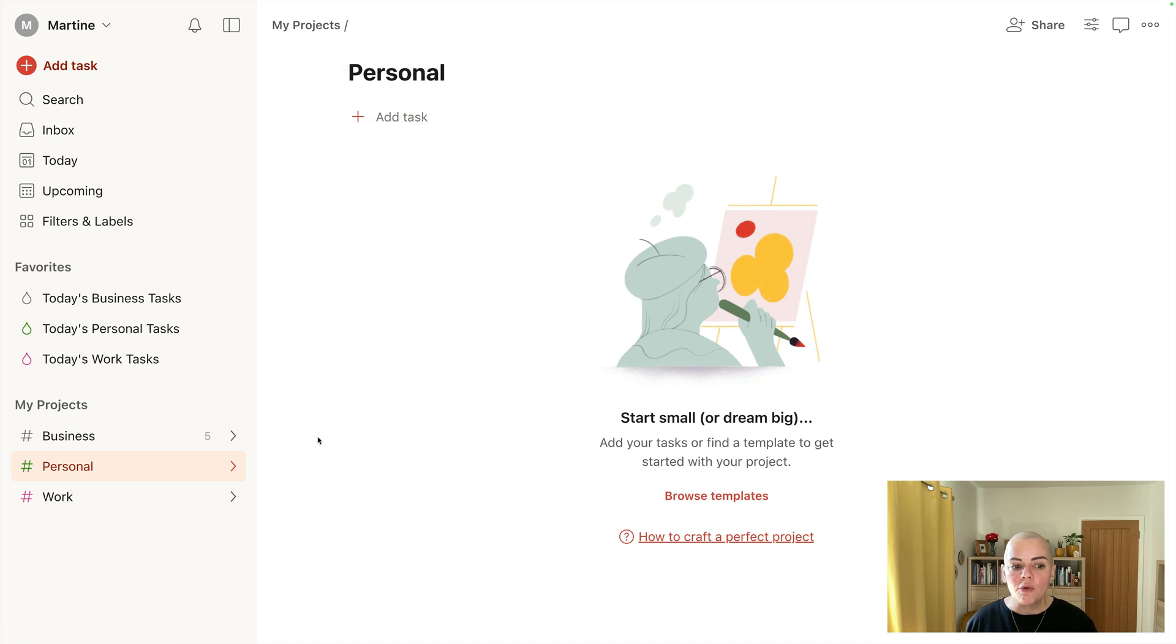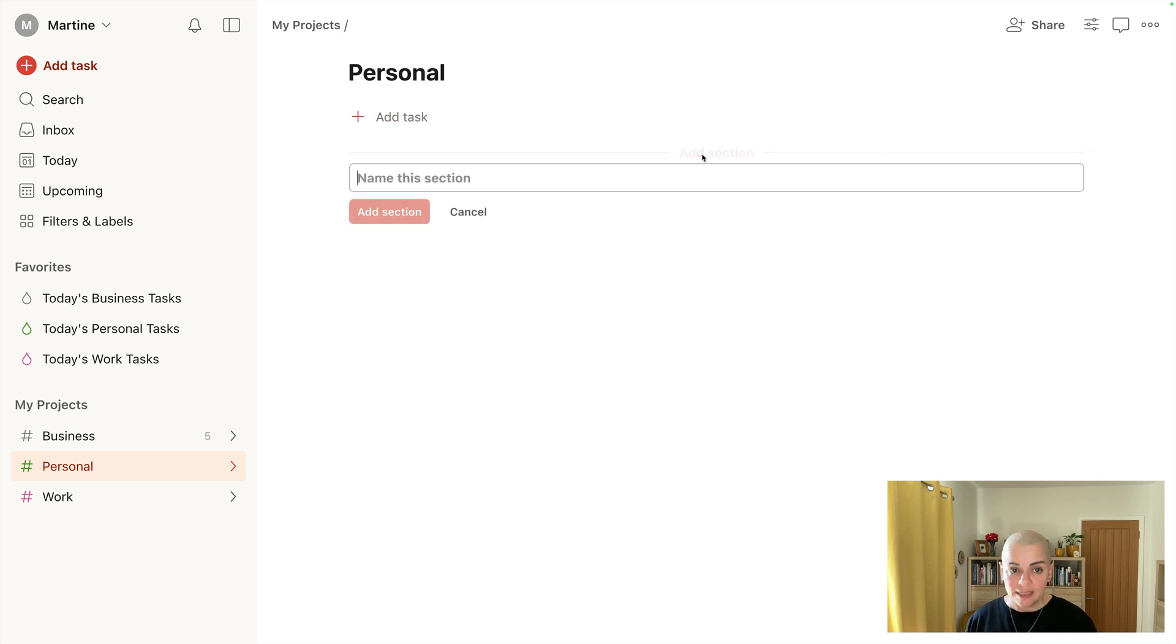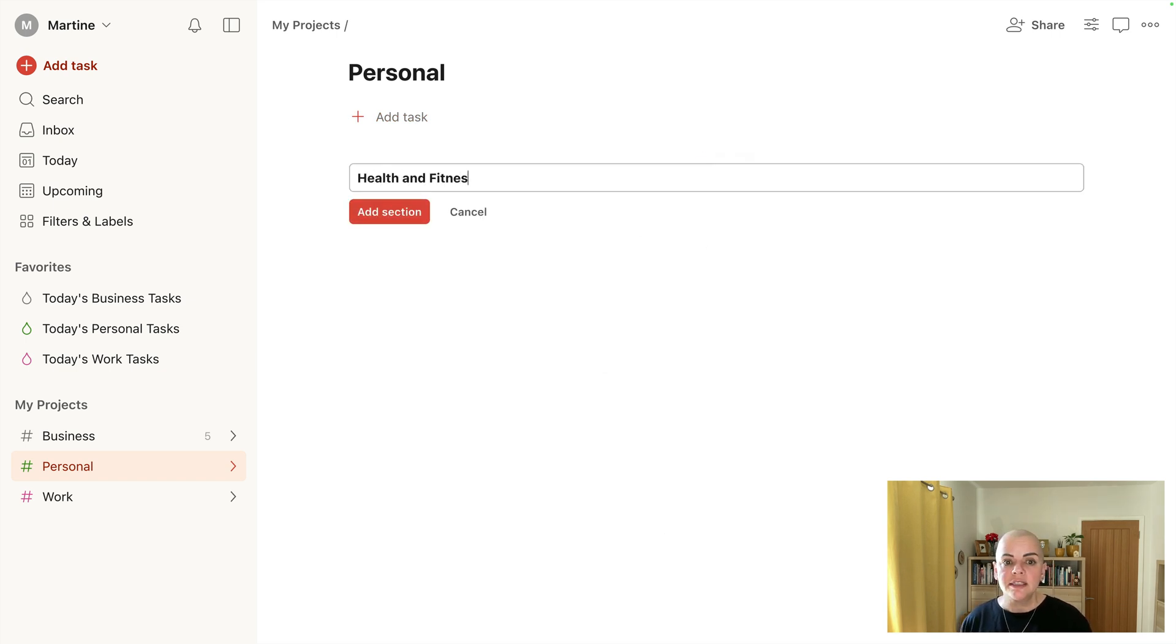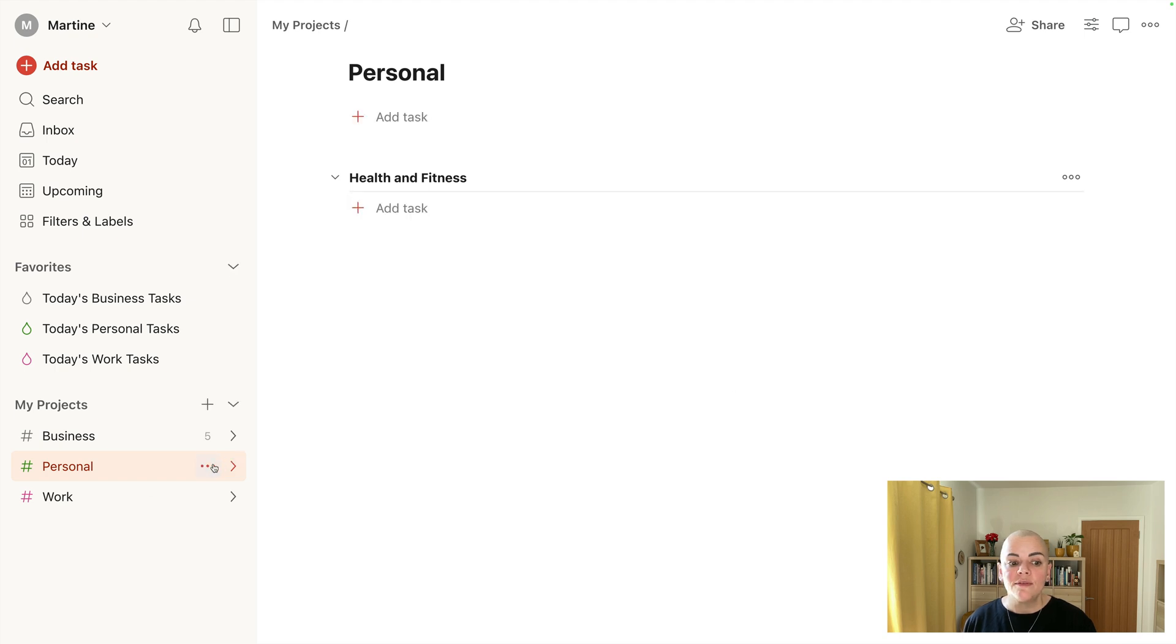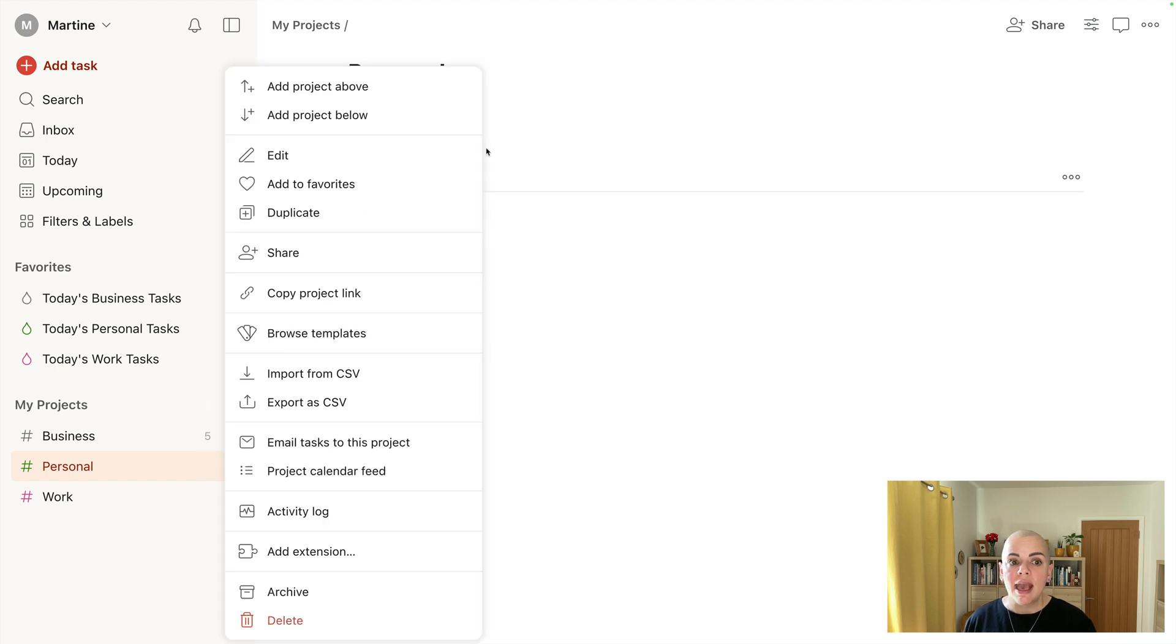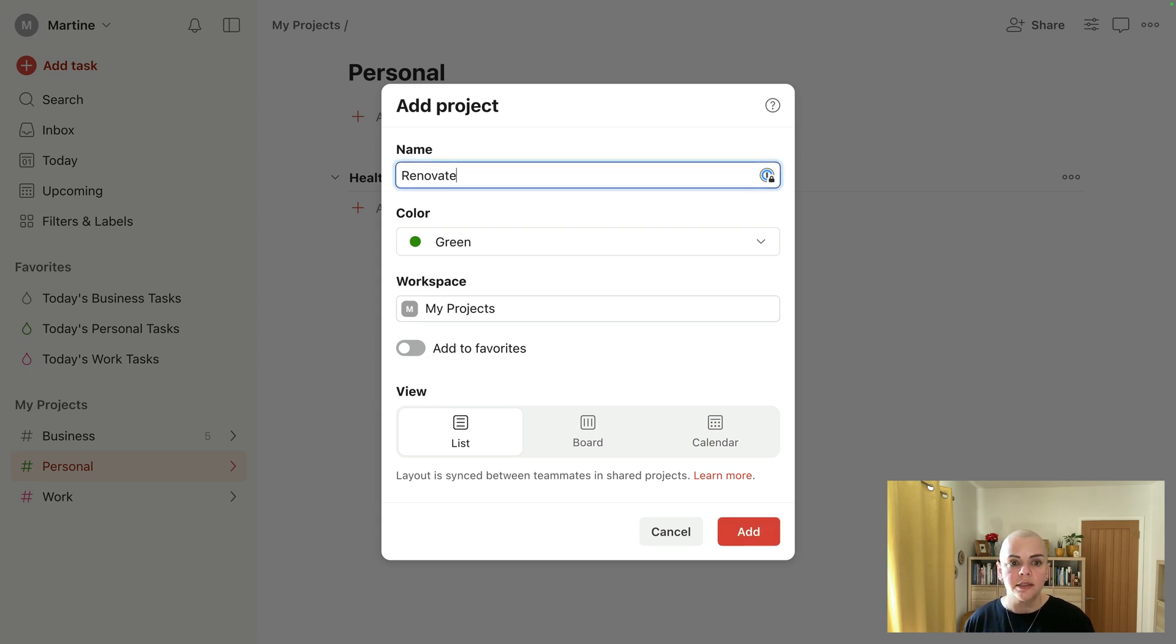So if we look at personal, remembering that your areas are at this top level, so you can add a section for health and fitness and all of your health and fitness tasks would go under there. And if you have got a project that is personal, so it might be a renovate bathroom.